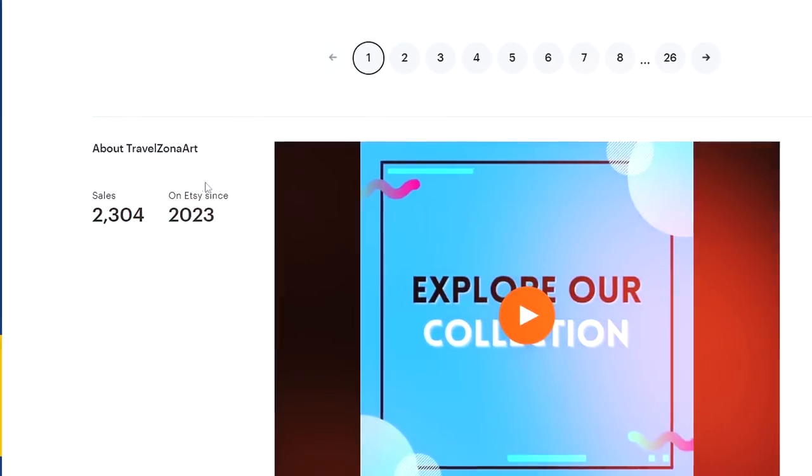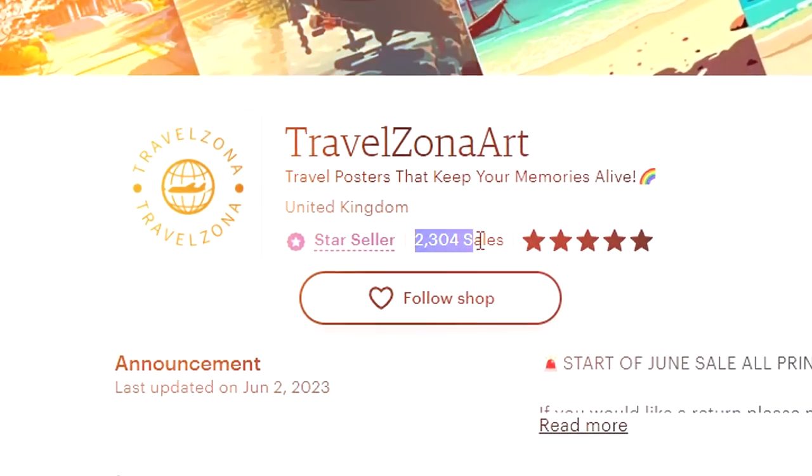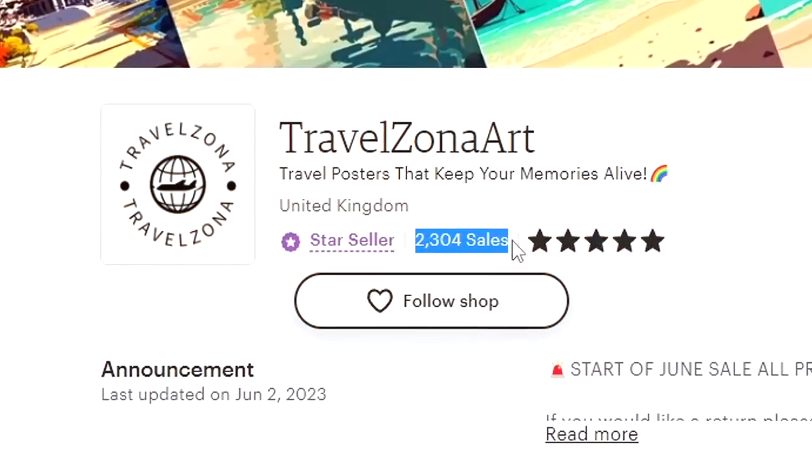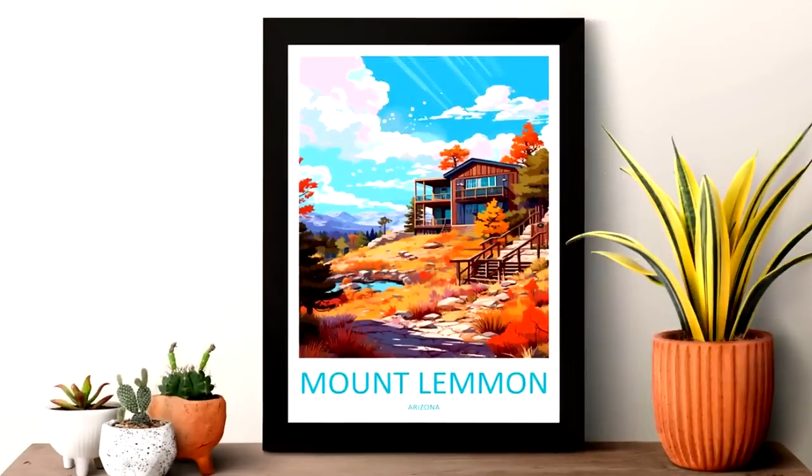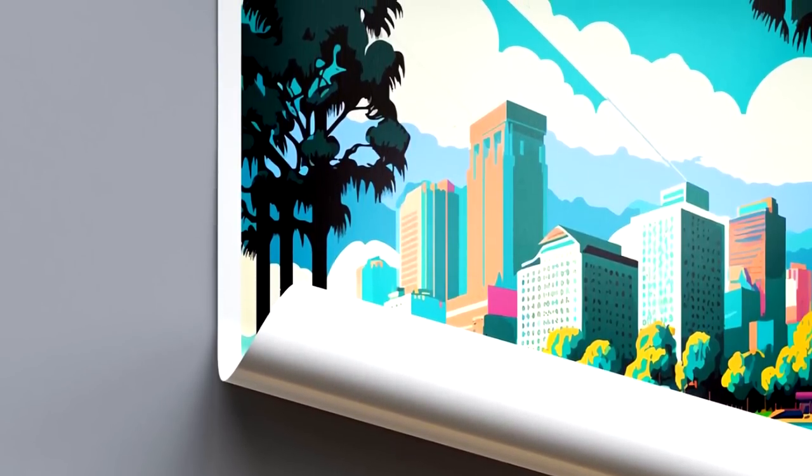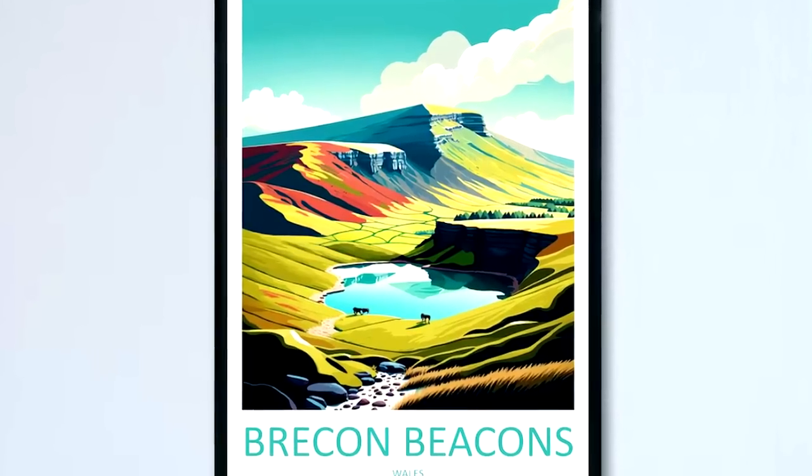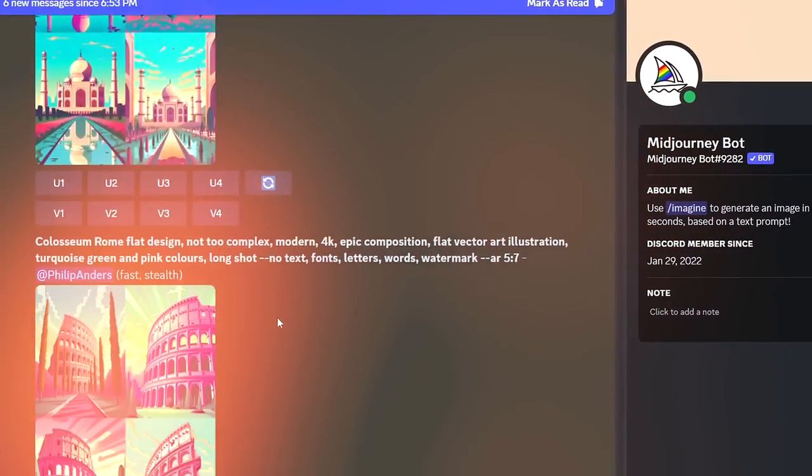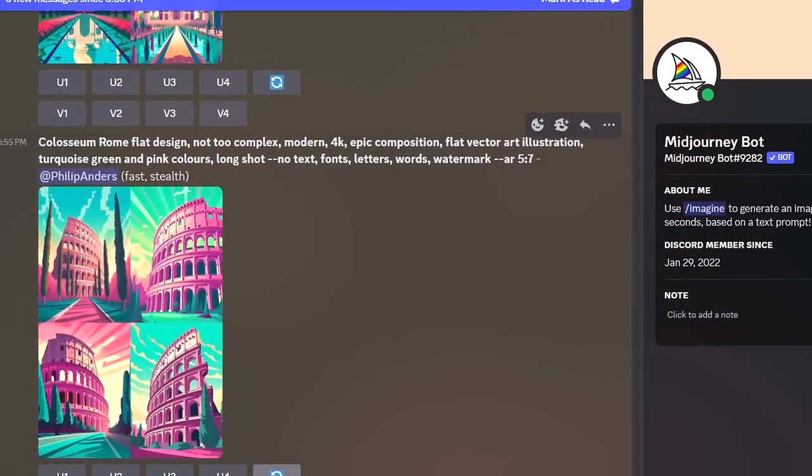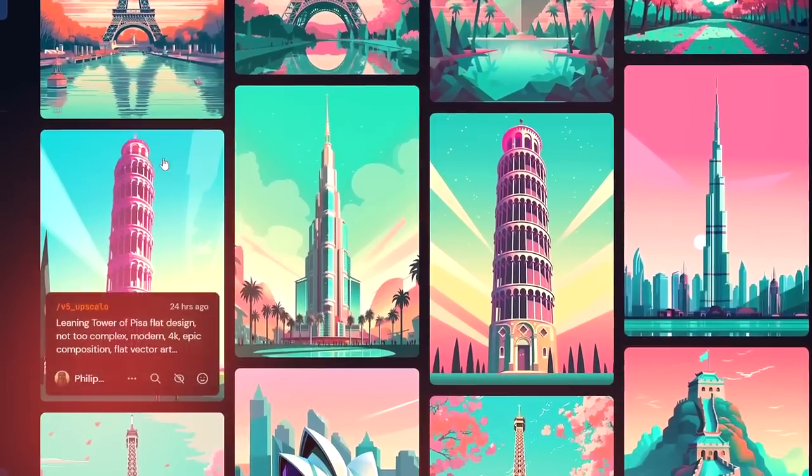They literally only started four months ago and they've already accumulated over 2,000 sales. When you look at their designs more closely, it is very clear to me that they used artificial intelligence to generate these images.